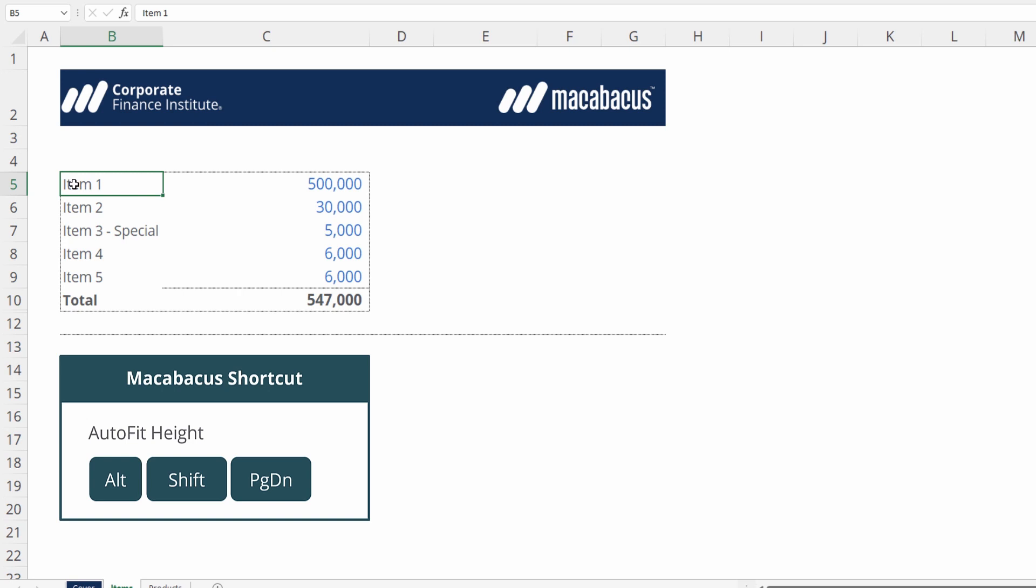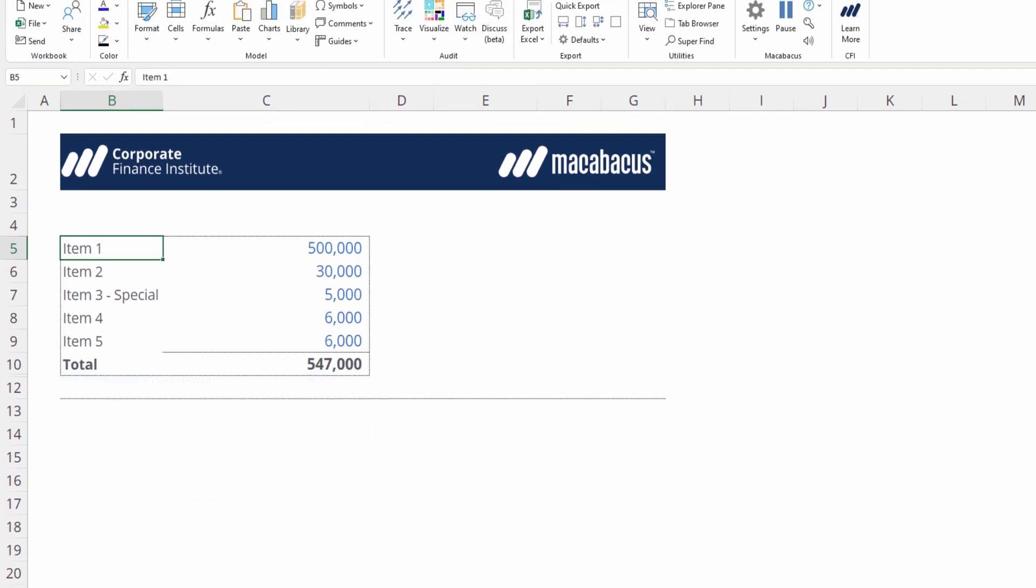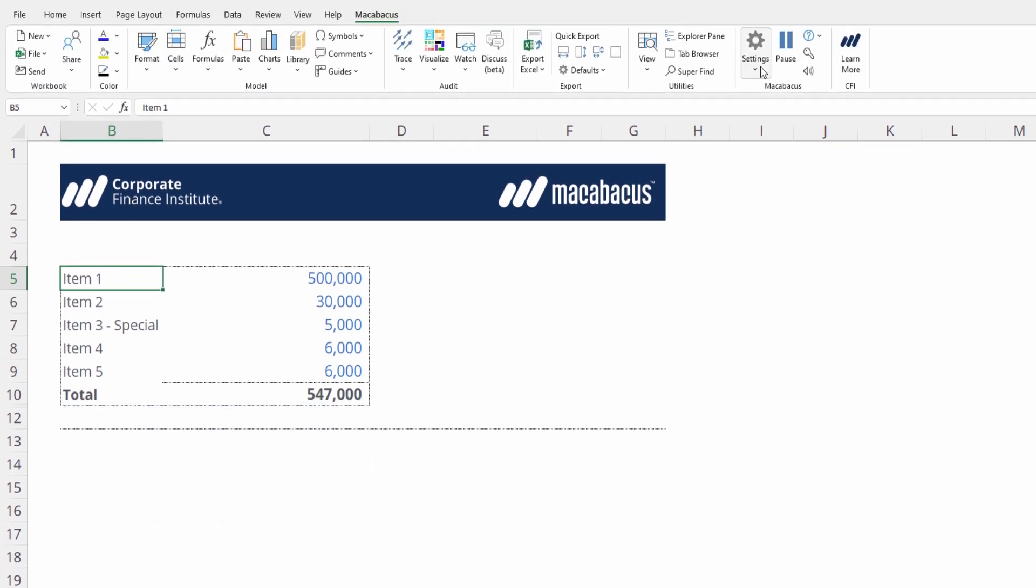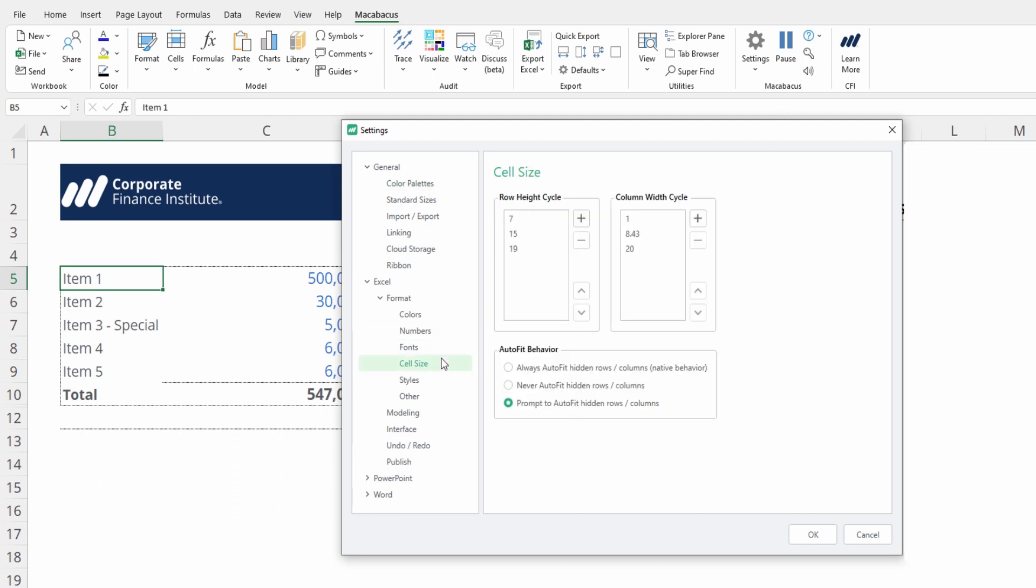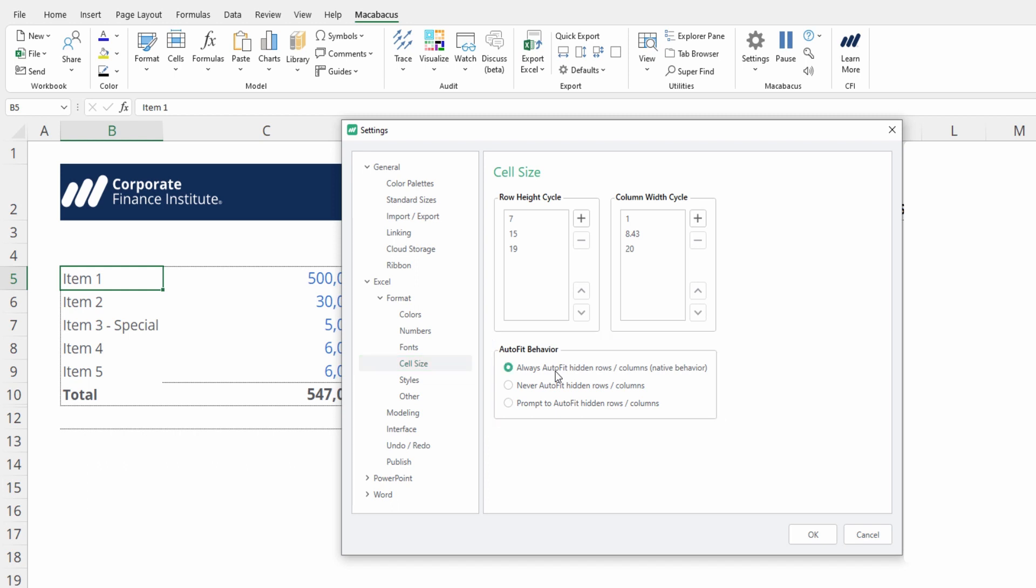We can further customize this by going up into Settings, Configure, and then if we go into Cell Size, we can see that we have options for autofit behavior. We can either prompt to autofit hidden rows and columns, never autofit hidden rows or columns, or always autofit hidden rows and columns. This allows full customization based on your intention for hidden rows and columns. You may like the native behavior, so you're always free to set that.